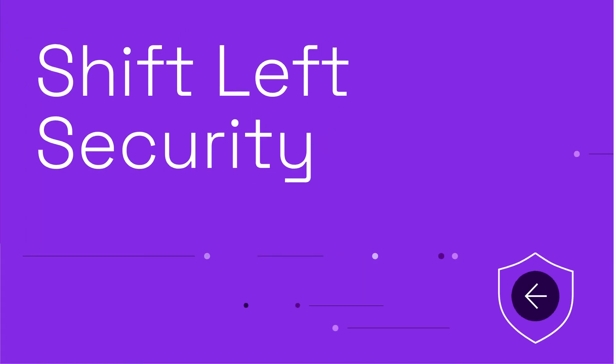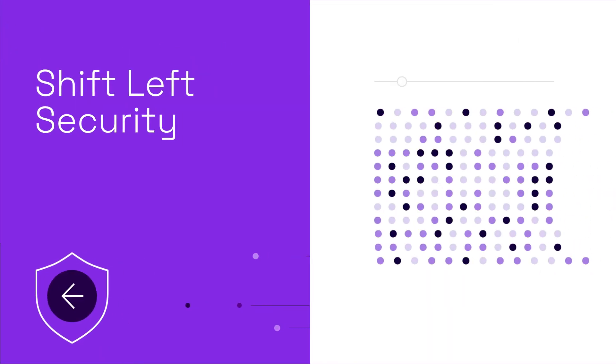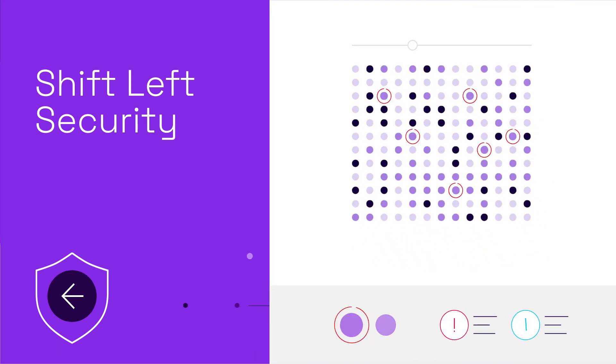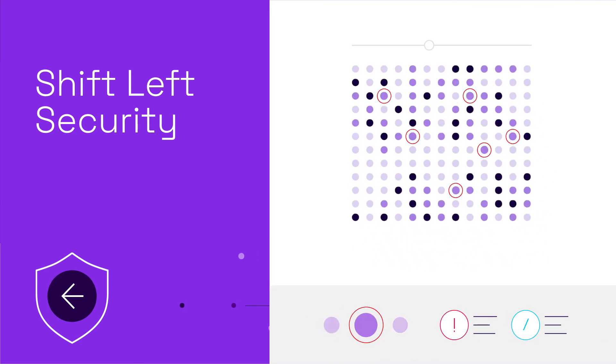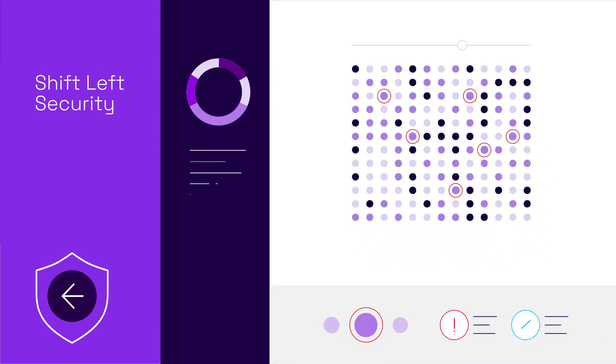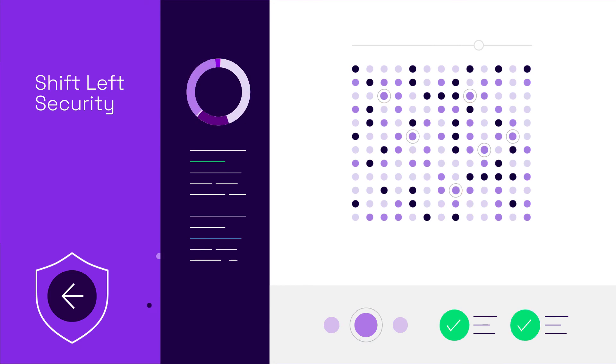Shift-left security: context for pre-production API testing tailored to your APIs, and runtime insights to harden APIs.